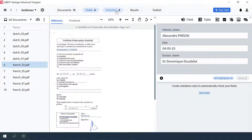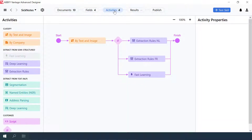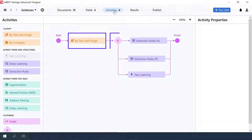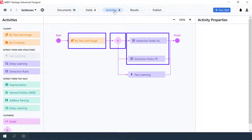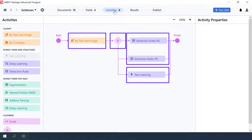Go to the Activities tab to see the pipeline. There is a classification activity, one If activity, two Extraction Rules activities, and one Fast Learning activity for those documents that were not classified as NL or FR.